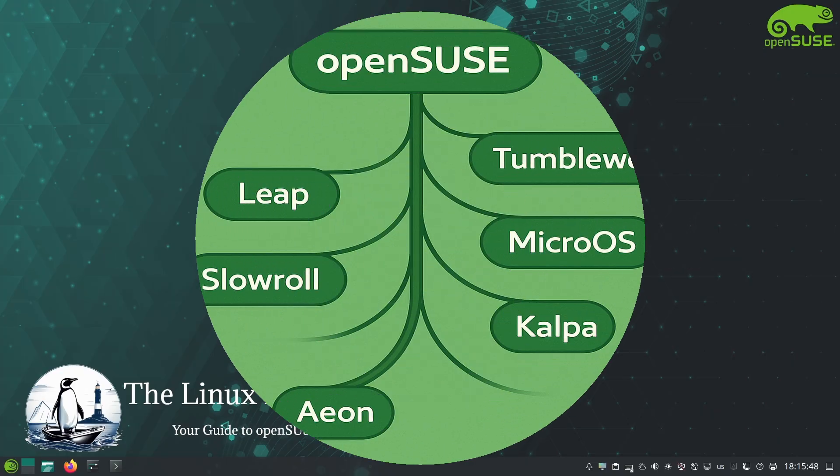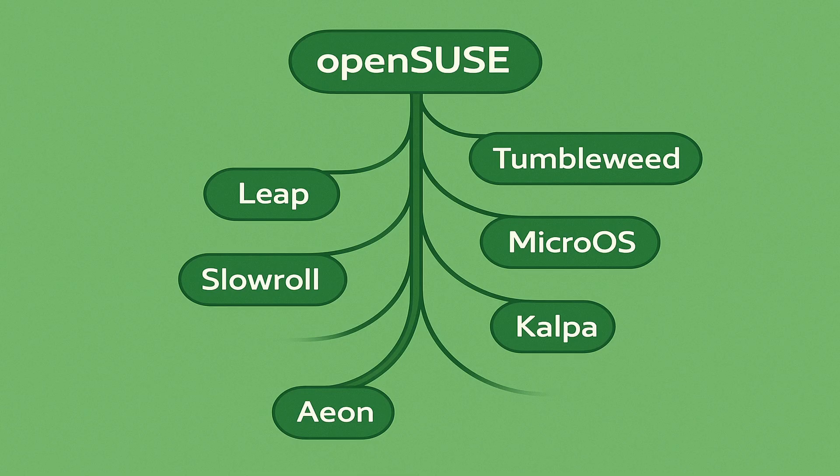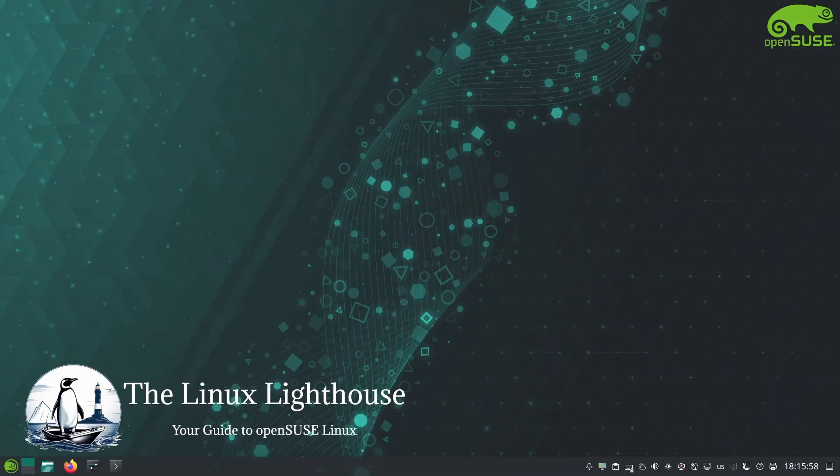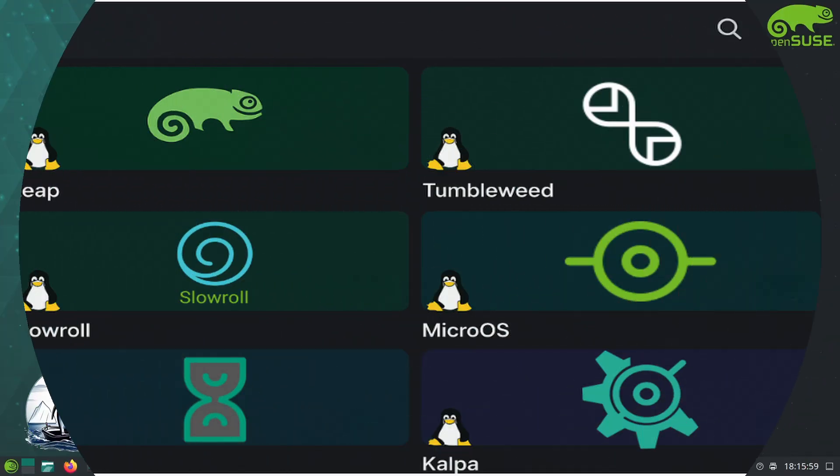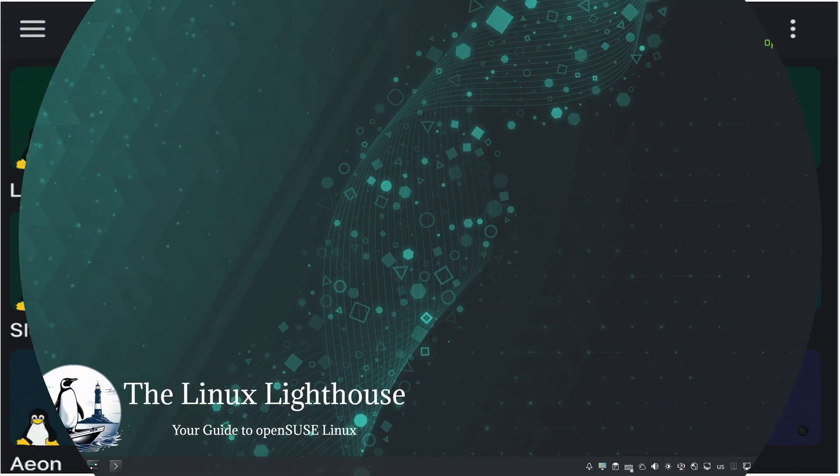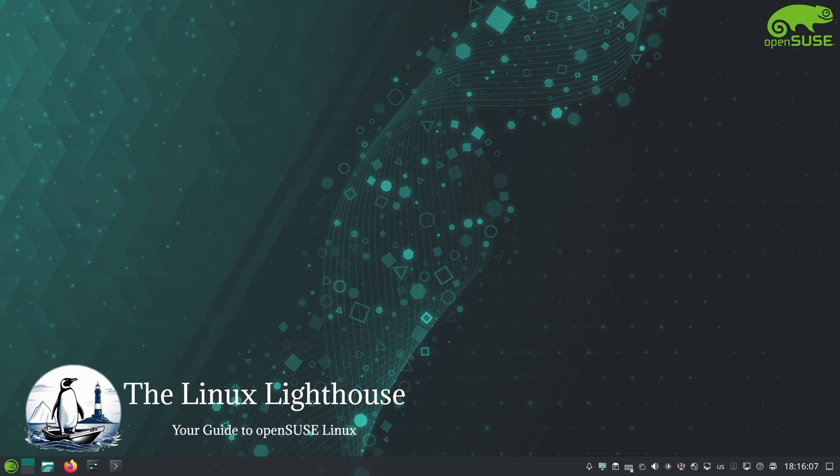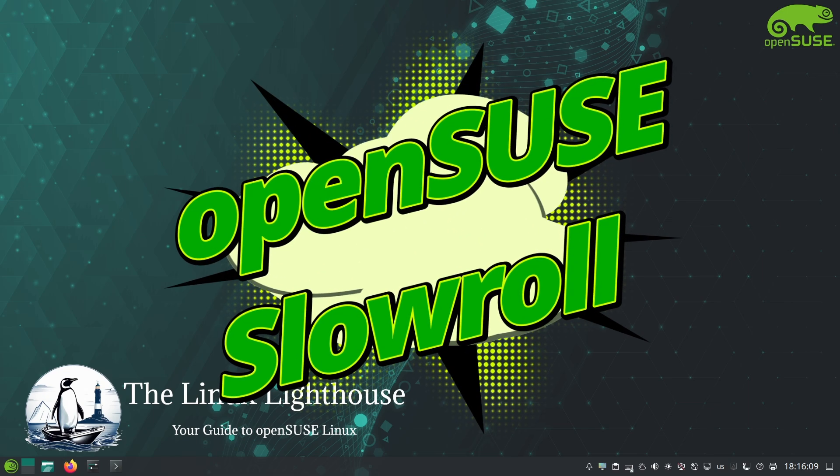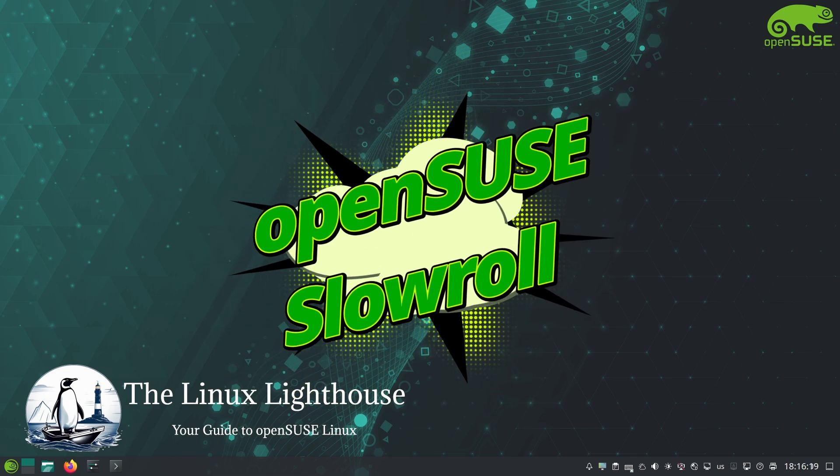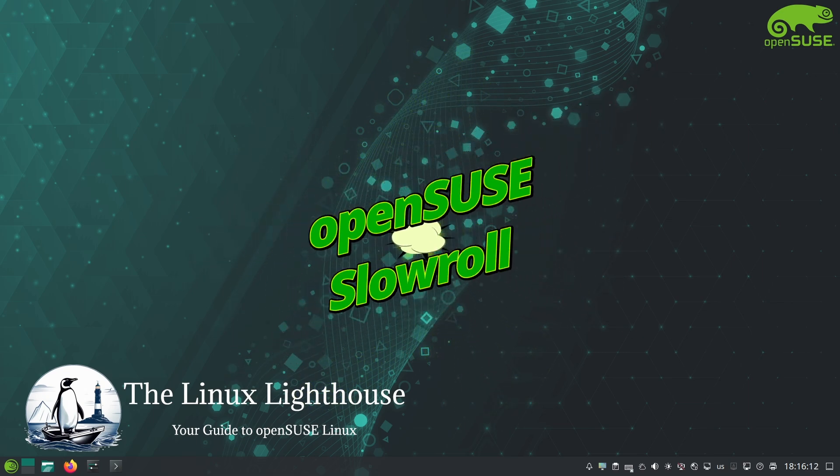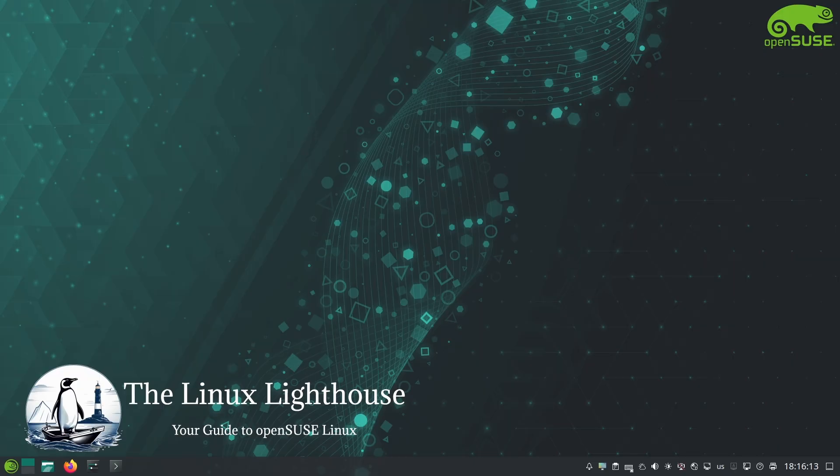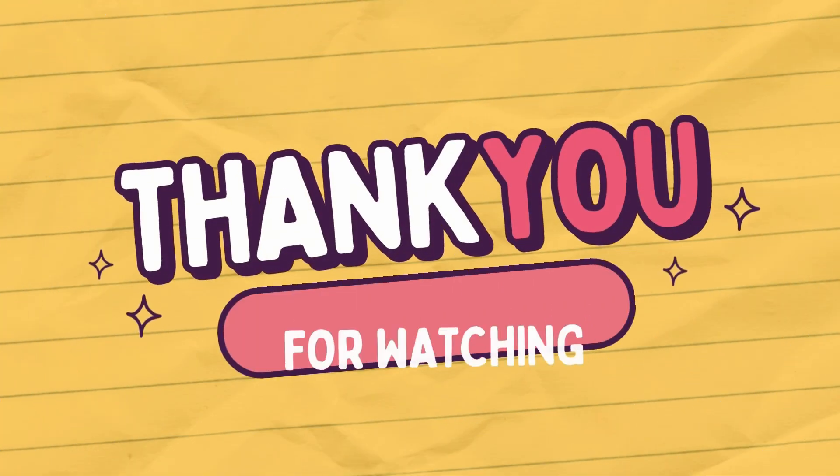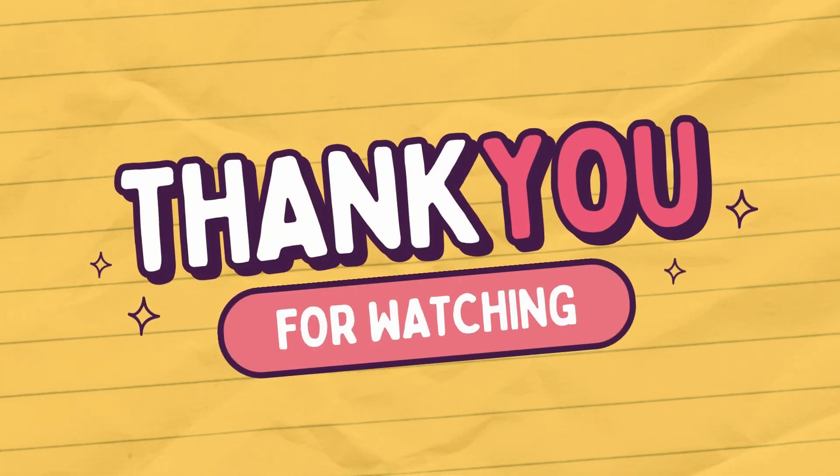Remember, openSUSE Slowroll is just one flavor of the openSUSE family. There is a whole world of openSUSE to explore, from rock solid stable releases to cutting edge rolling versions and even specialized editions. If you are curious about the other openSUSE editions, don't miss the rest of this series. Each one has its own story, but today Slowroll was the star and it certainly has a lot to offer. Thank you so much for watching. Keep exploring and I will see you in the next video.